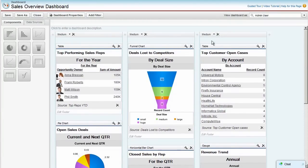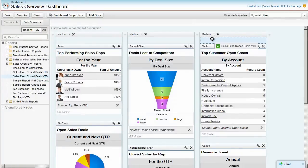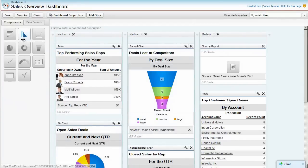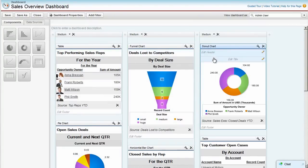Adding new components is simple. Just add the source report — in this case, SalesExec close deals year to date — and drag over the format you want. Now you can see a donut showing total sales closed for the year.